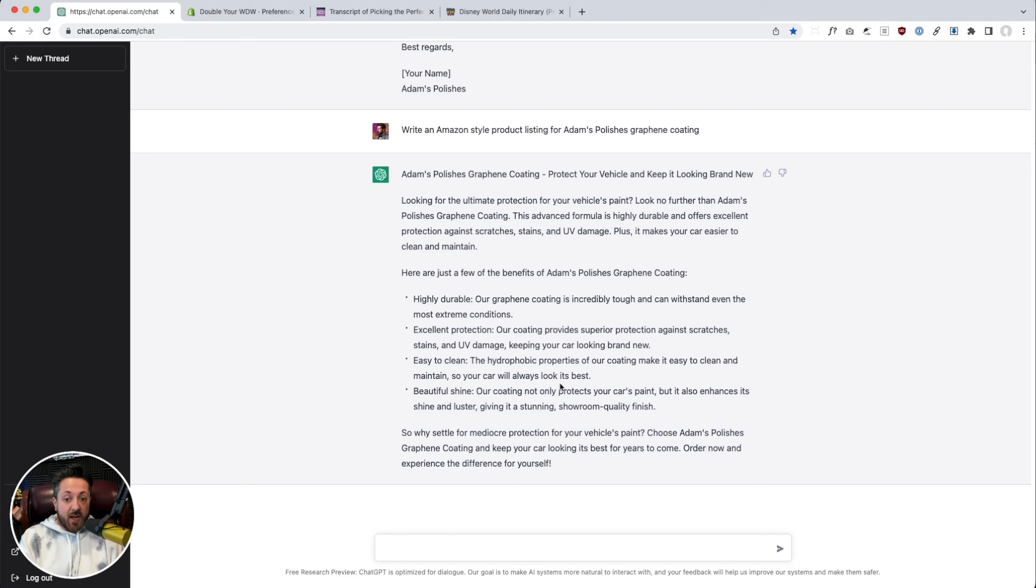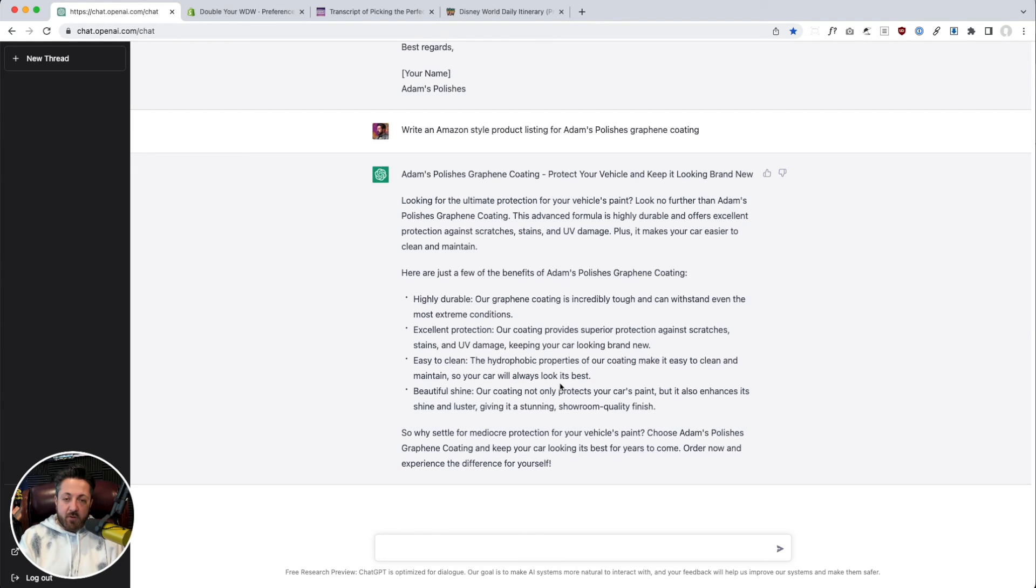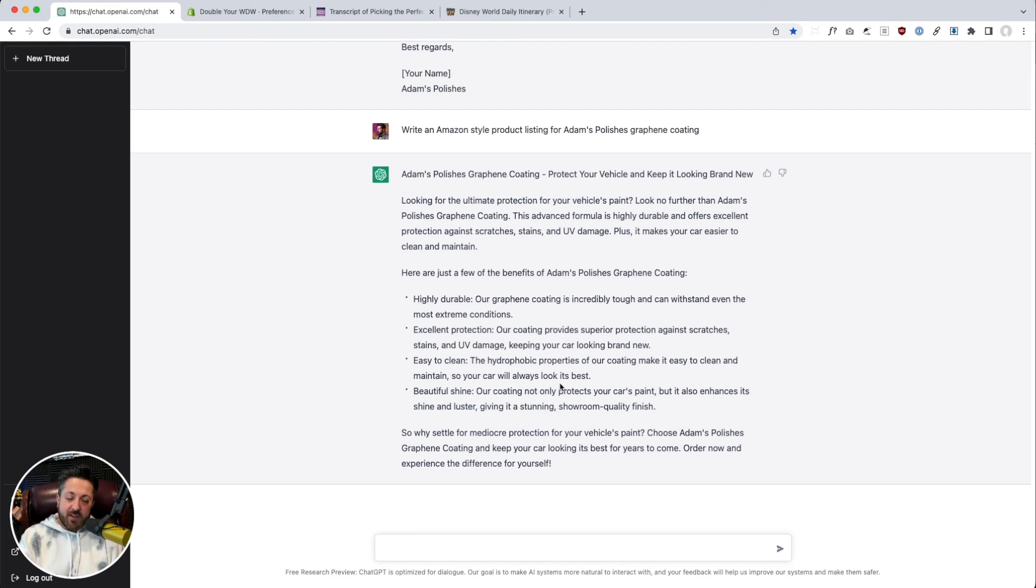But so far, I mean, just tremendous potential here where I think we're going to see this get integrated into a lot of content creation products very quickly, like in the next six to twelve months. And so I think all our tools are going to get a lot smarter. That's quite the arms race we're going to have to deal with.